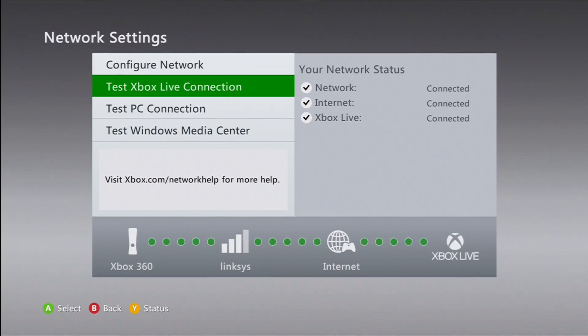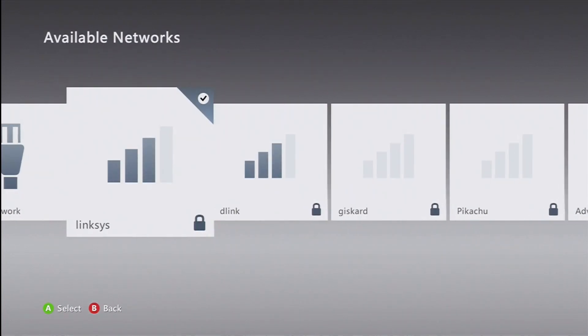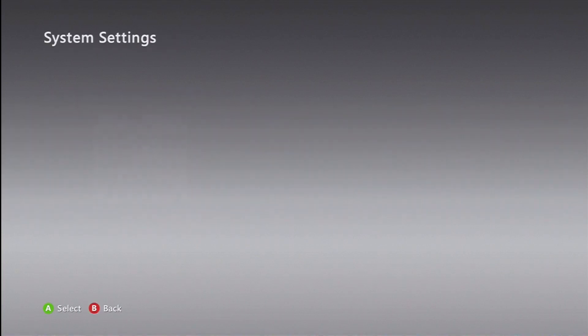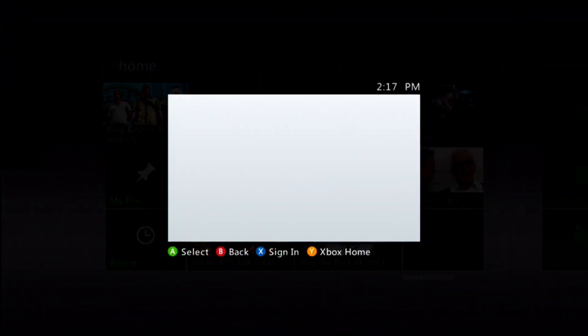Alright, now that you've connected to Xbox Live, go and sign in to your account. Back out of everything and then sign in to your profile.